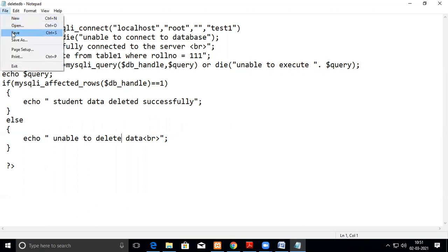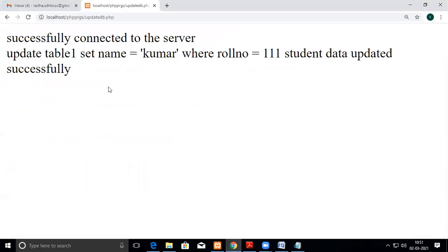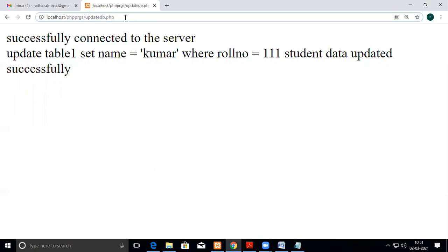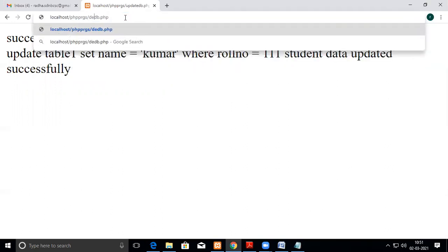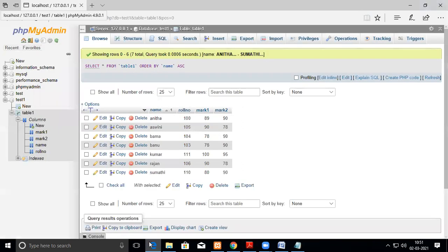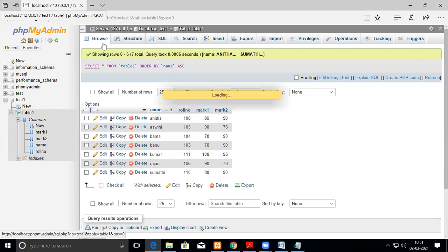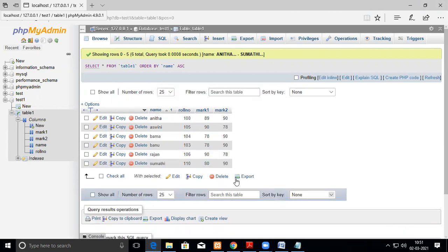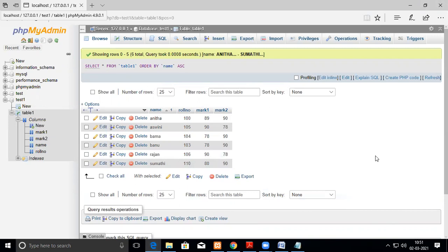Now we will see - delete - successfully connected to the server, DELETE FROM table, yes it is deleted, data deleted successfully. Now we'll see, it is here because I have not refreshed. Now I refresh it - it's gone, the data is gone because it's deleted.